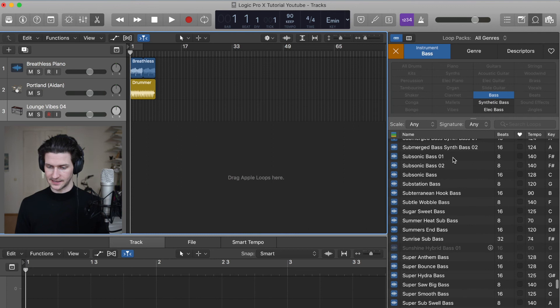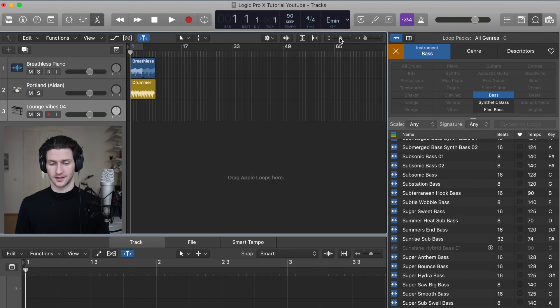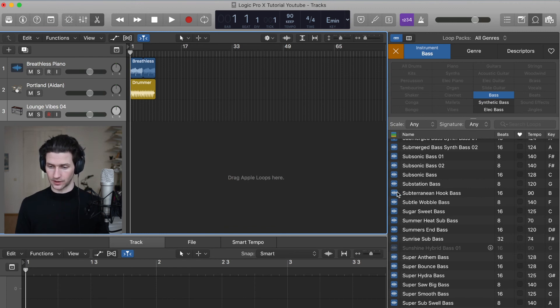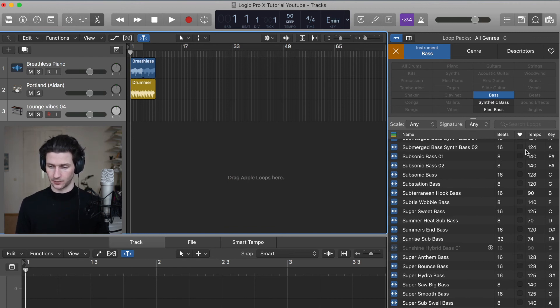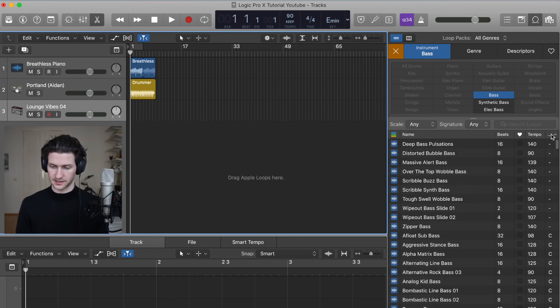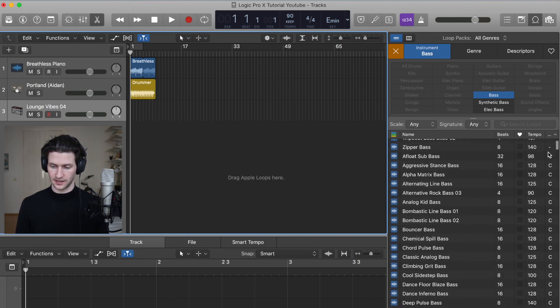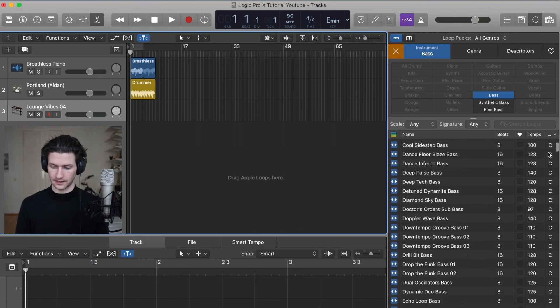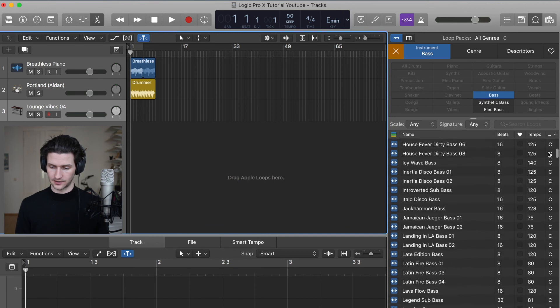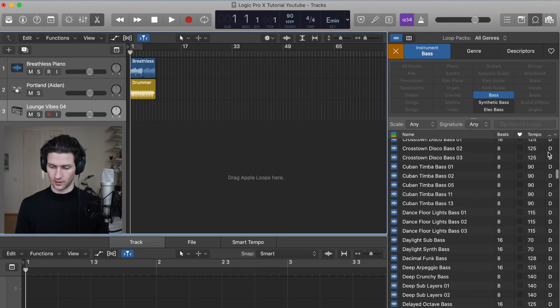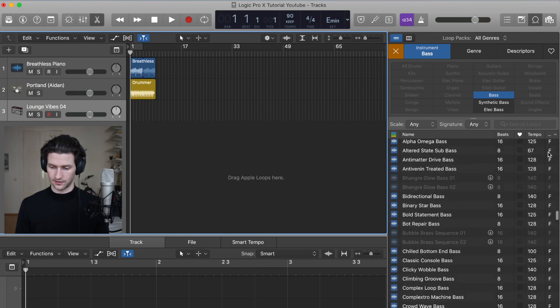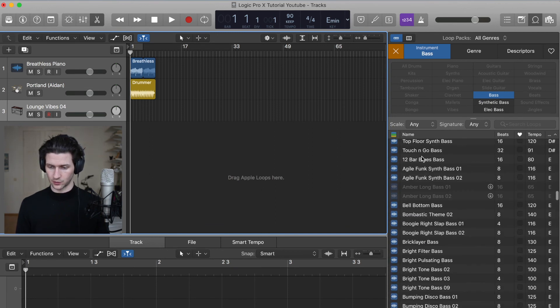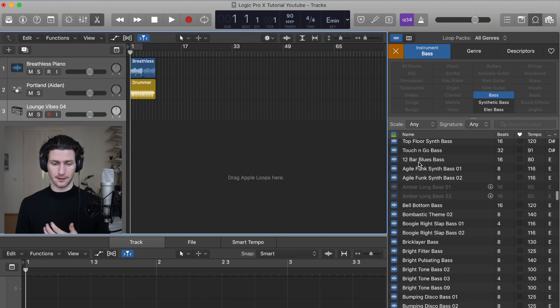Let's say this subsonic bass is in the key of F sharp. Well, our key is in E minor. So that's not really going to work for us. We want to find some key in E minor. So we can go here and we can type 'key'. That's going to filter our keys for us alphabetically. We can go scroll down to E. And we can scroll through bass that might work for our track.